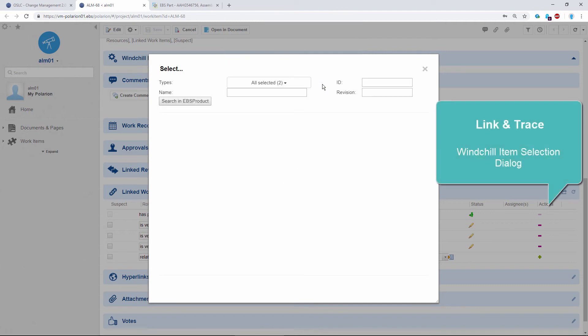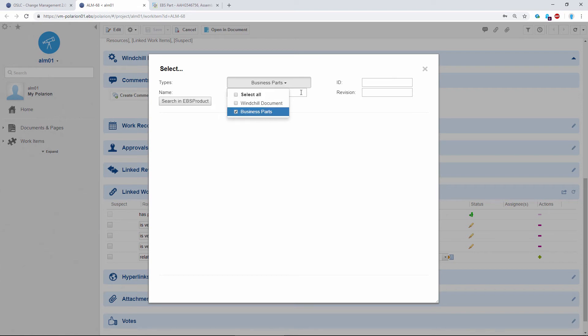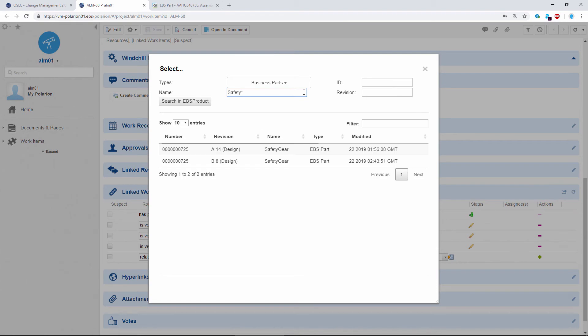Okay, now this is the selection dialog where we can make searches from Polarion in the Windchill database. Since we're interested in parts here, we'll select that. And I know it's called safety, so I'll enter that really quick. And two revisions have found. Let's choose B.